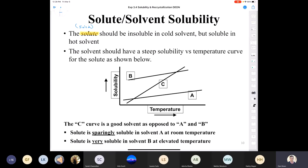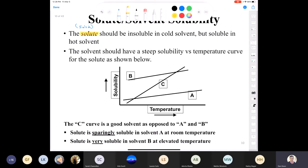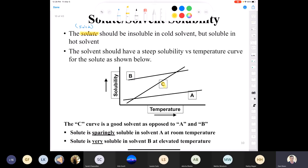It should have a steep solubility-versus-temperature curve. Looking at the scenarios: solvent B is problematic because the solute is soluble in it at both high and low temperatures — we want insolubility at low temperature. Solvent A is problematic because the compound is still insoluble even at high temperatures. The best choice is solvent C: it shows low solubility at low temperature and high solubility at high temperature. That's what we want — insoluble in cold, soluble in hot.